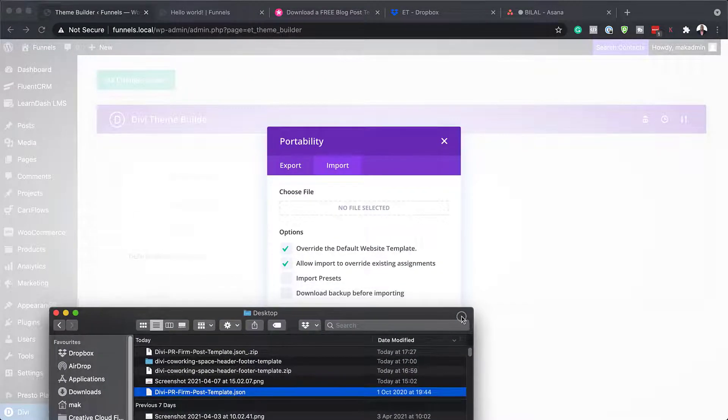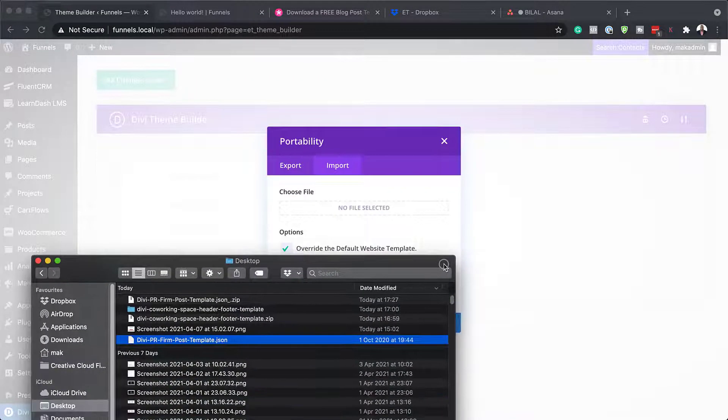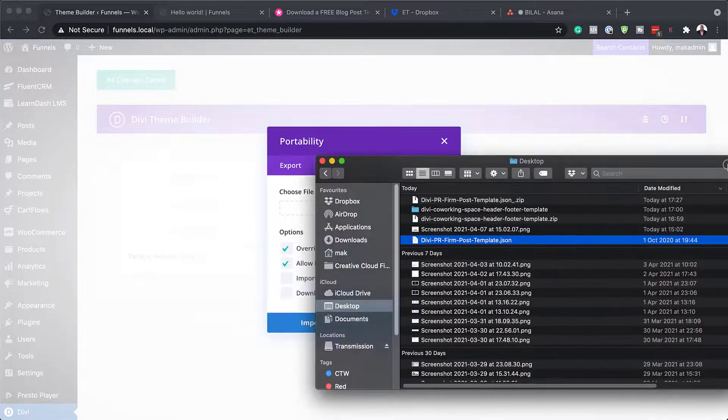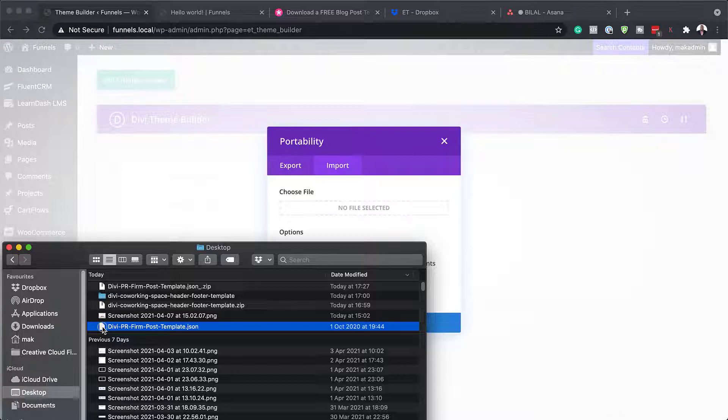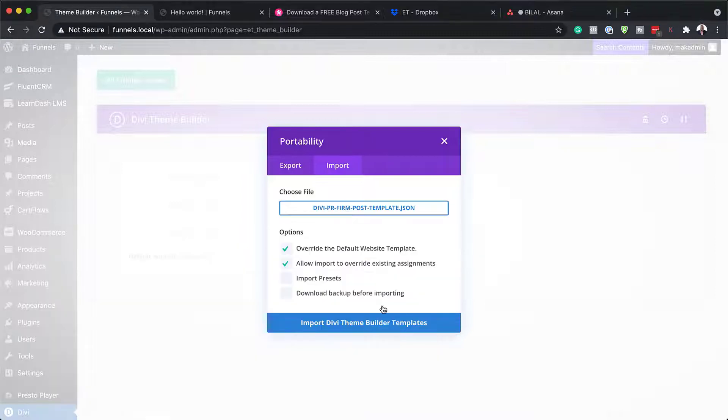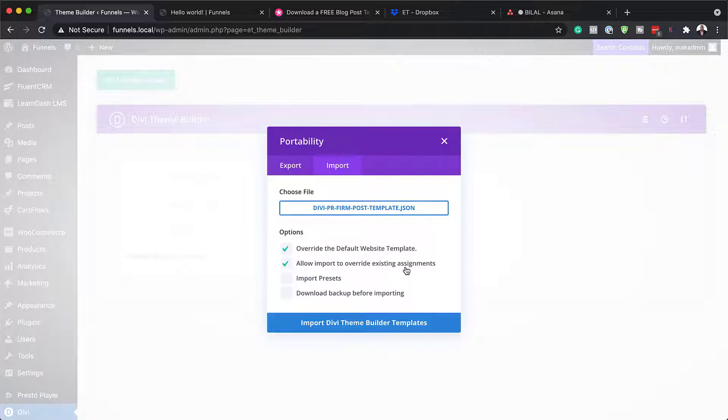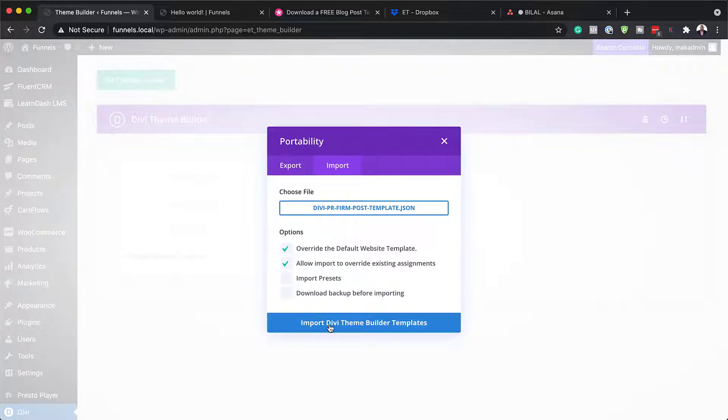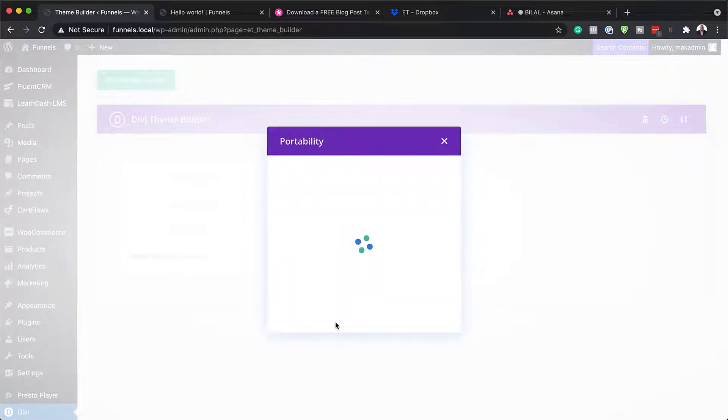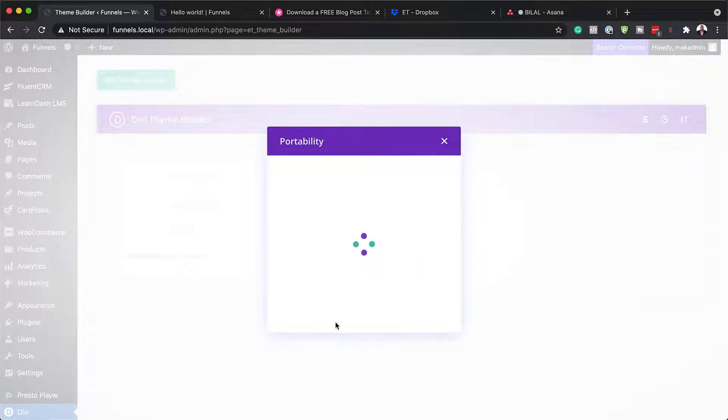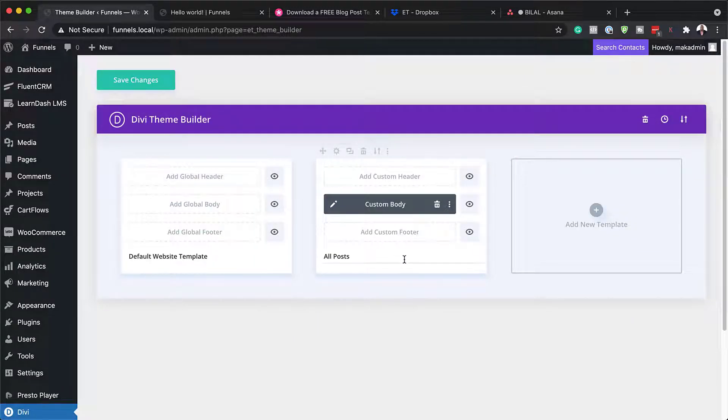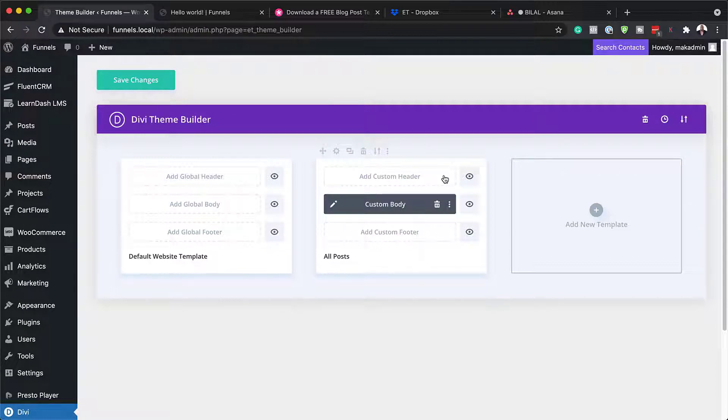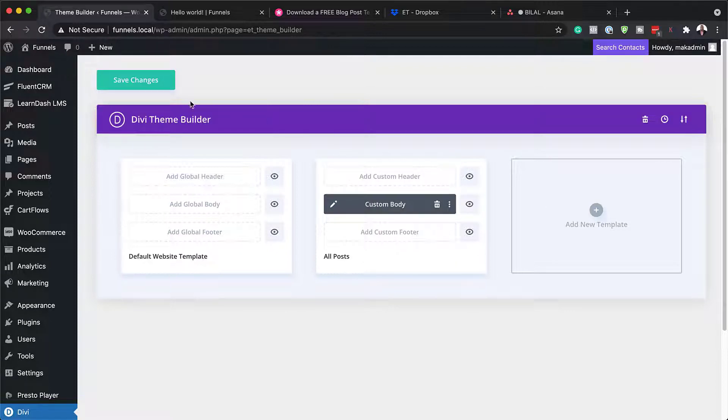So I'm just going to bring it back over here to my screen. And this is the file Divi PR Firm Post Template. I'm going to drag it over here and then making sure override the default website template is selected and allow import to override existing assignment is checked. I need to now click here on import Divi theme builder templates. So this is going to override whatever template that you have on your website. Excellent. You can see now this template is being applied to all the posts on our website. So whatever is there right now is going to be updated and any future blog post will all have this very same design.